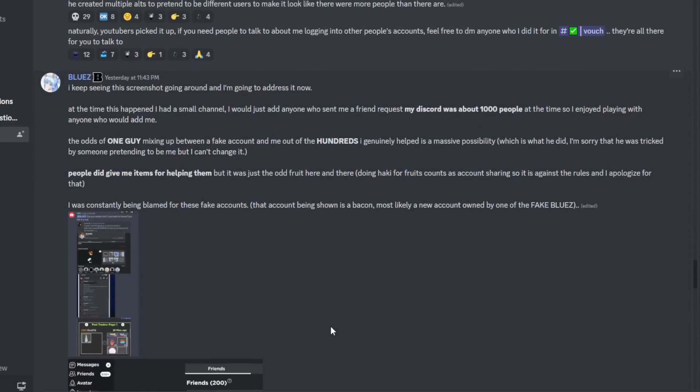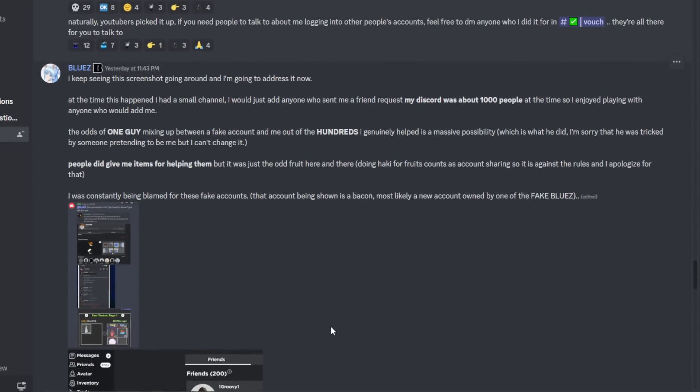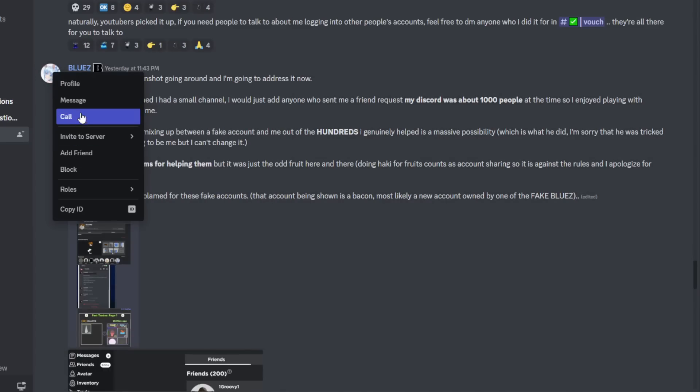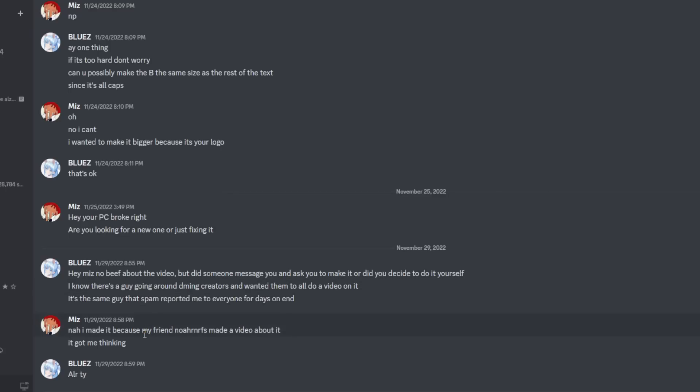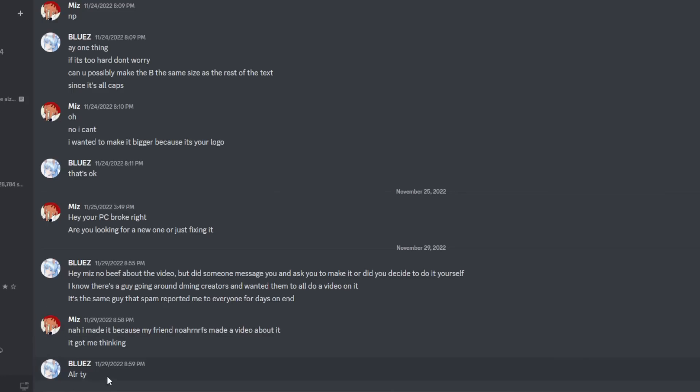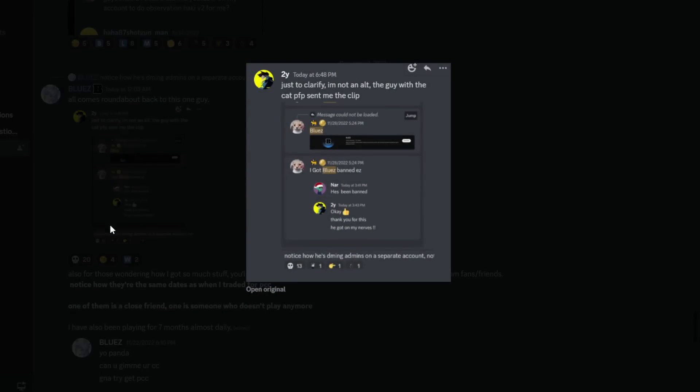He did not DM me. And Blues actually asked me if he DM'd me. You can see right here, about no beef about the video, but did someone message you, ask you to make it? Or yeah, so this, personally, I can see is credible because of the past proof that he sent to me, so I can believe him on this one. And I made my video because of my friend, No Iron RFS. That's a really long name, hard to say, but finally said it. And yeah, that's why I made my video about him. So the next screenshot is this guy trying to get Blues banned for no apparent reason.